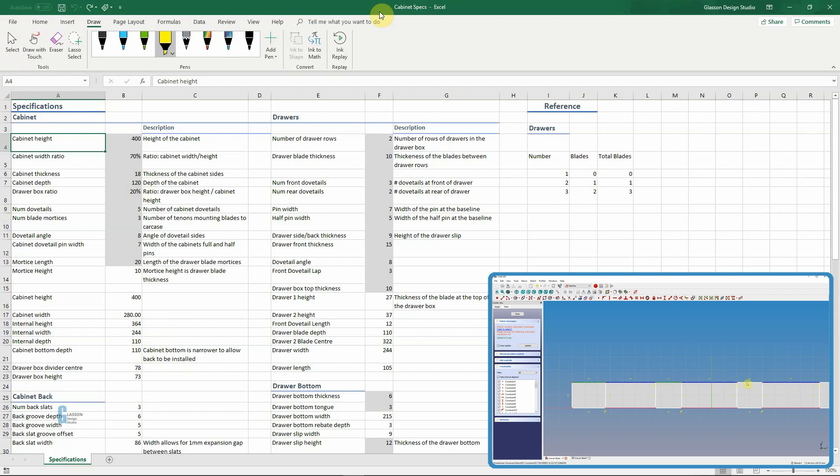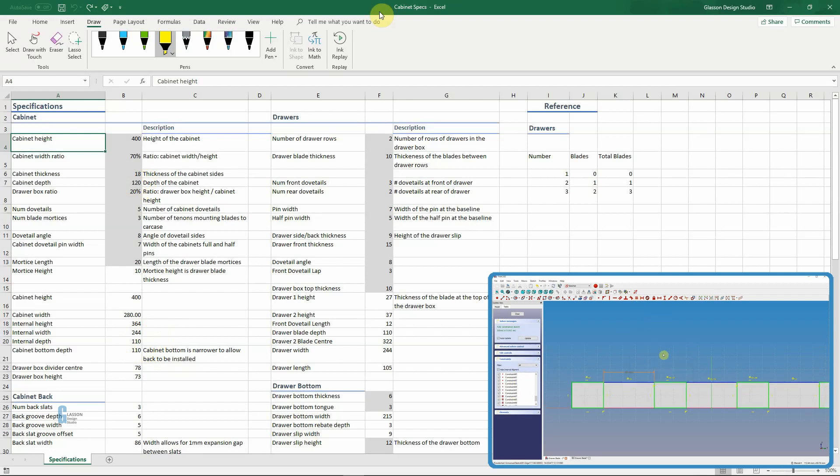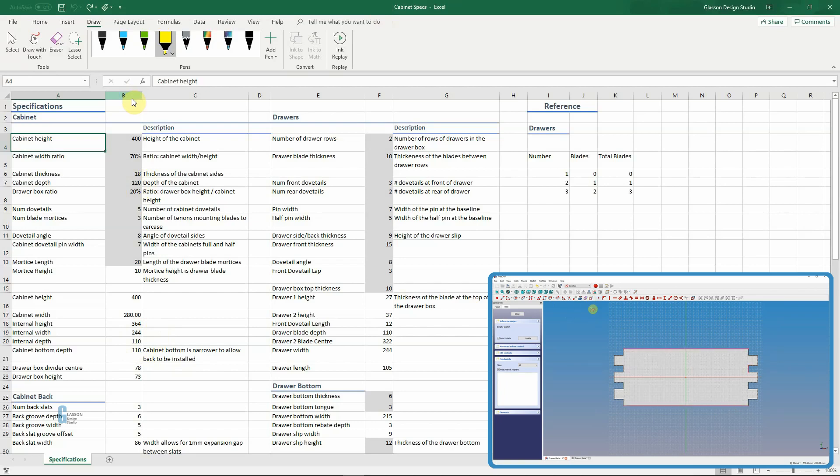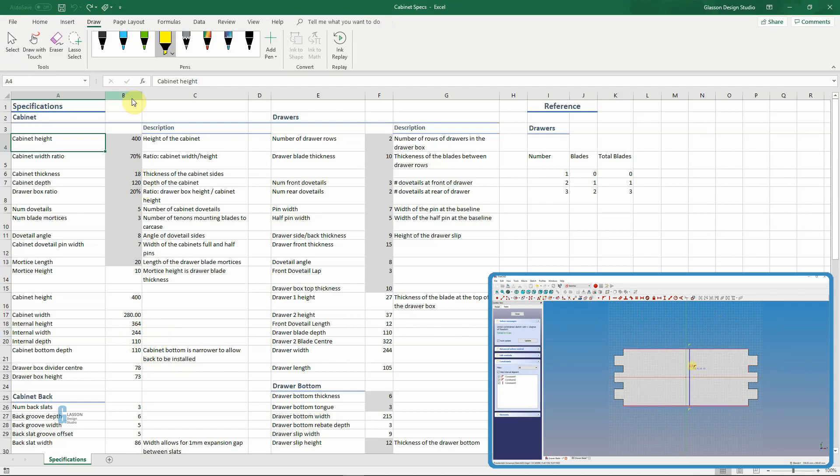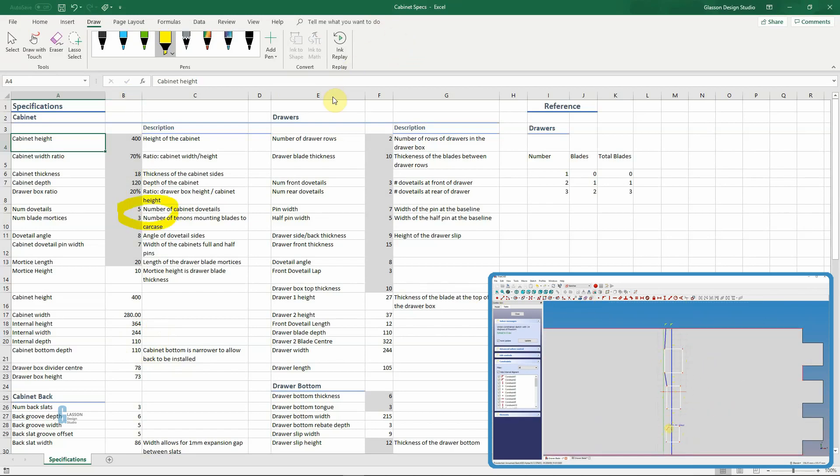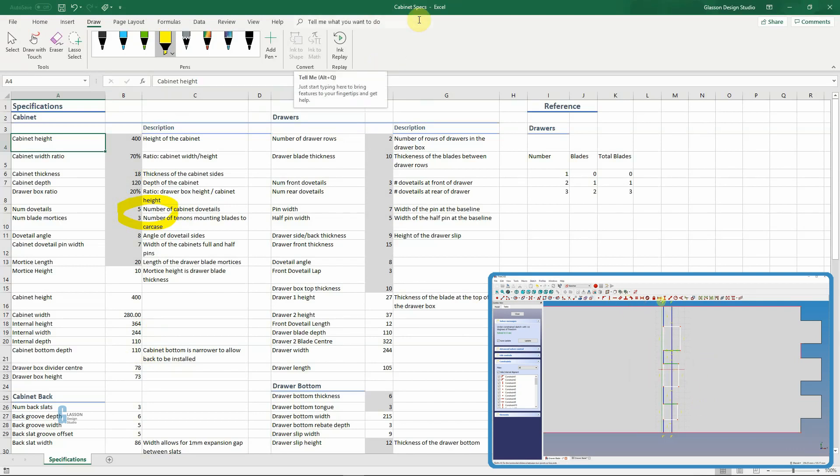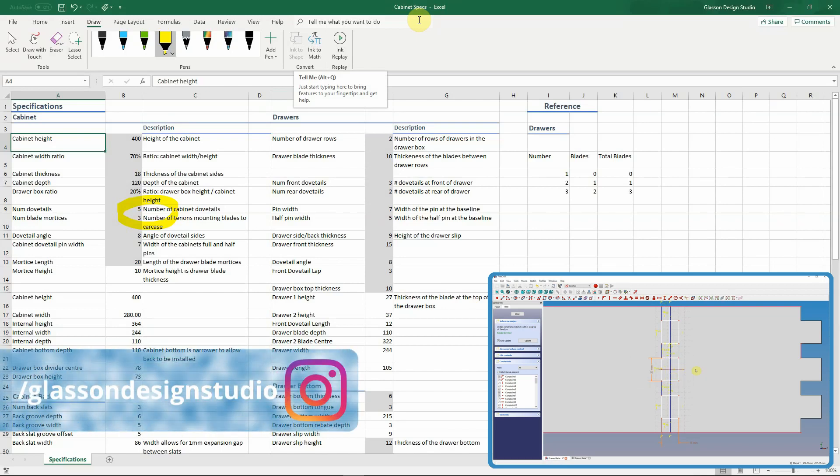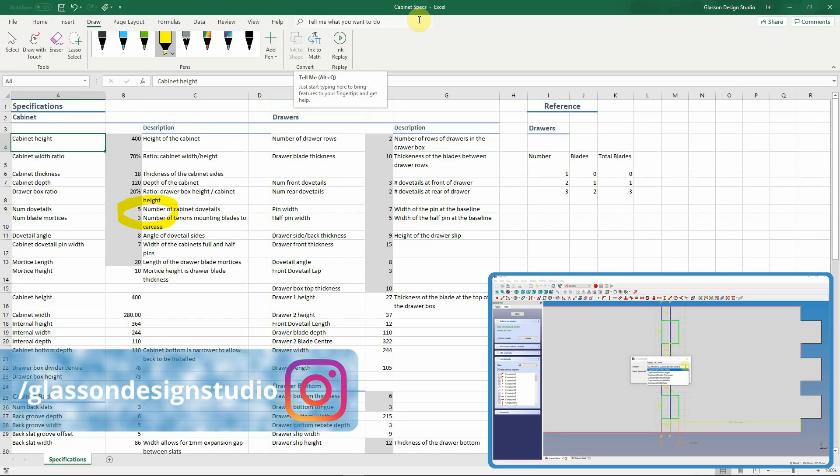So the internal depth is how deep the cabinet will be. I've also chosen to put dovetails in the top to hold the top and the bottom into the cabinet sides, and the number is specified here. And I think to be honest I probably got a little bit carried away by choosing five. It probably would have been better to have had three, but you know, wanted to see how we go.